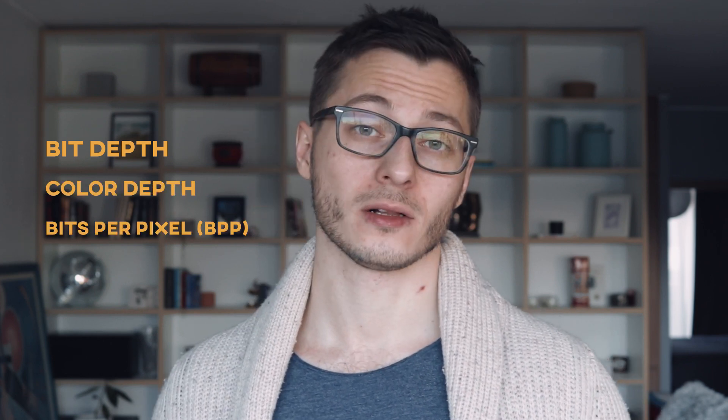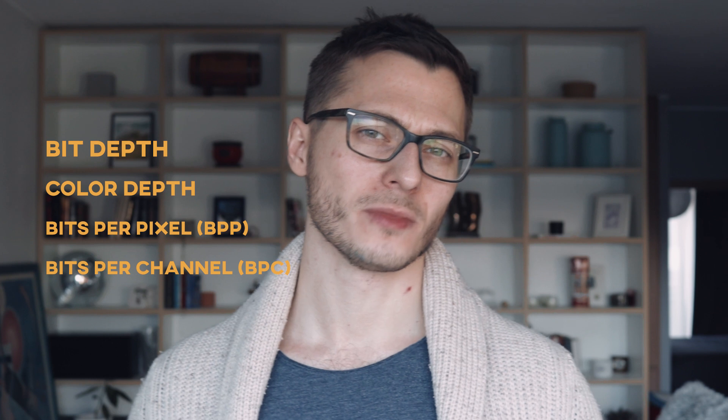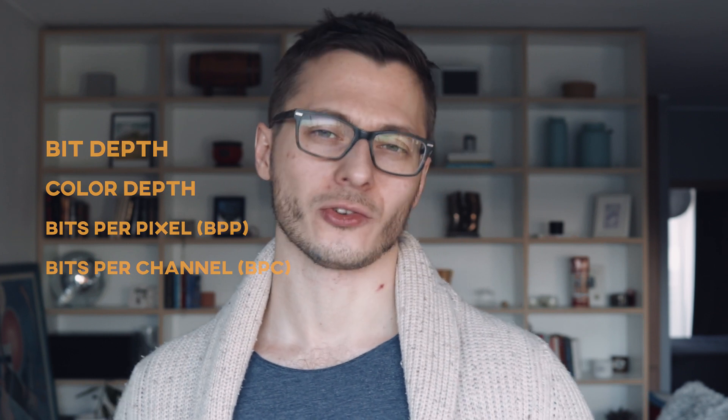As a compositor or visual effects artist, before working with anything that involves colors like color grading, green screen removal, blending modes, or effects that include transparency like a glow effect, we need to keep in mind the bit depth, also known as the color depth and bits per pixel or bits per channel, referring to the color channels.